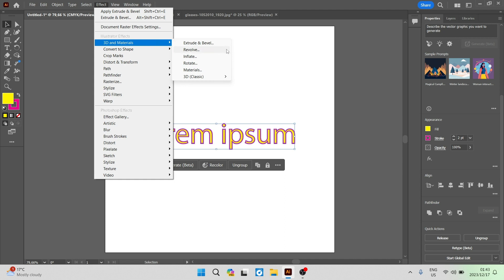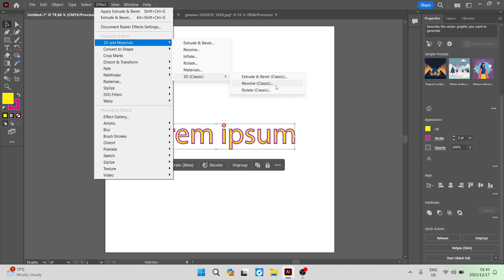So while we are selecting our text we can go in here and there are a bunch of options. We have the extrude and bevel, revolve, inflate, rotate materials and this is basically your presets or your templates for your 3D text. You also have the 3D classic which has the extrude and bevel classic, the revolve classic and the rotate classic.